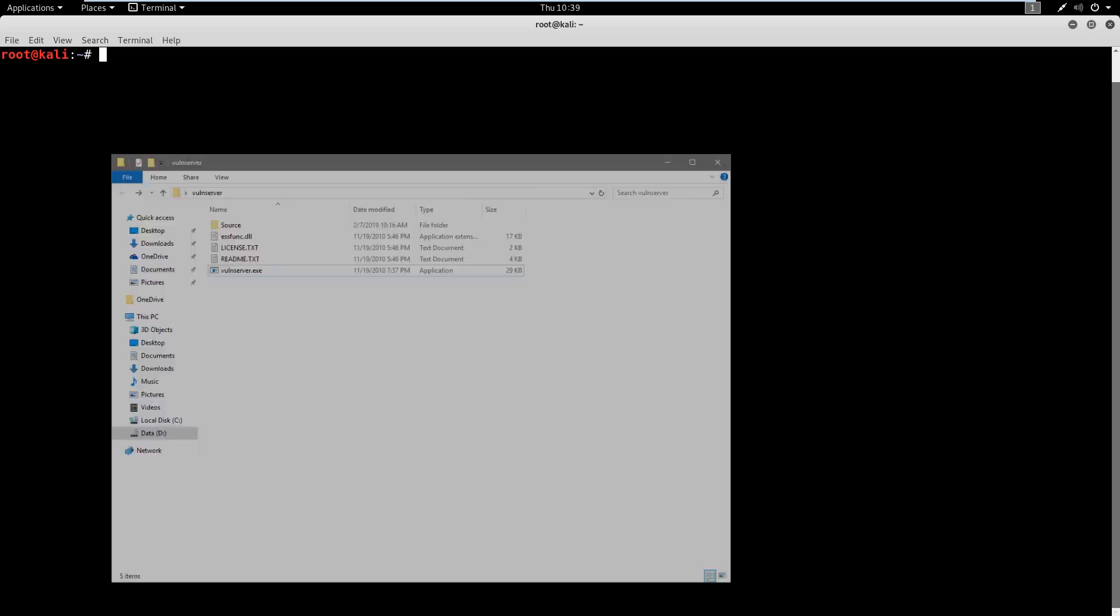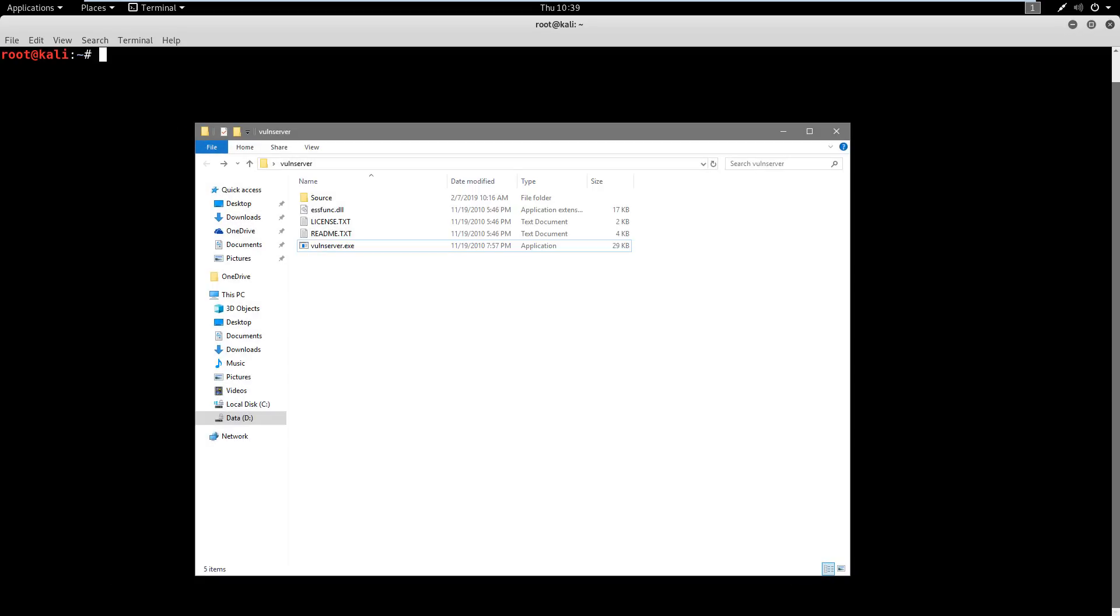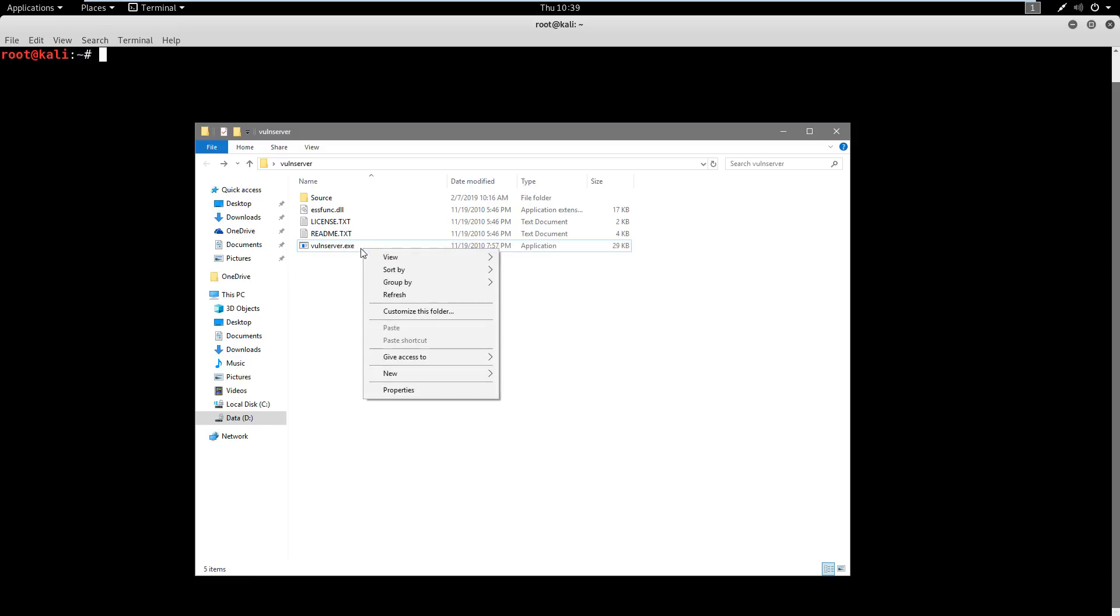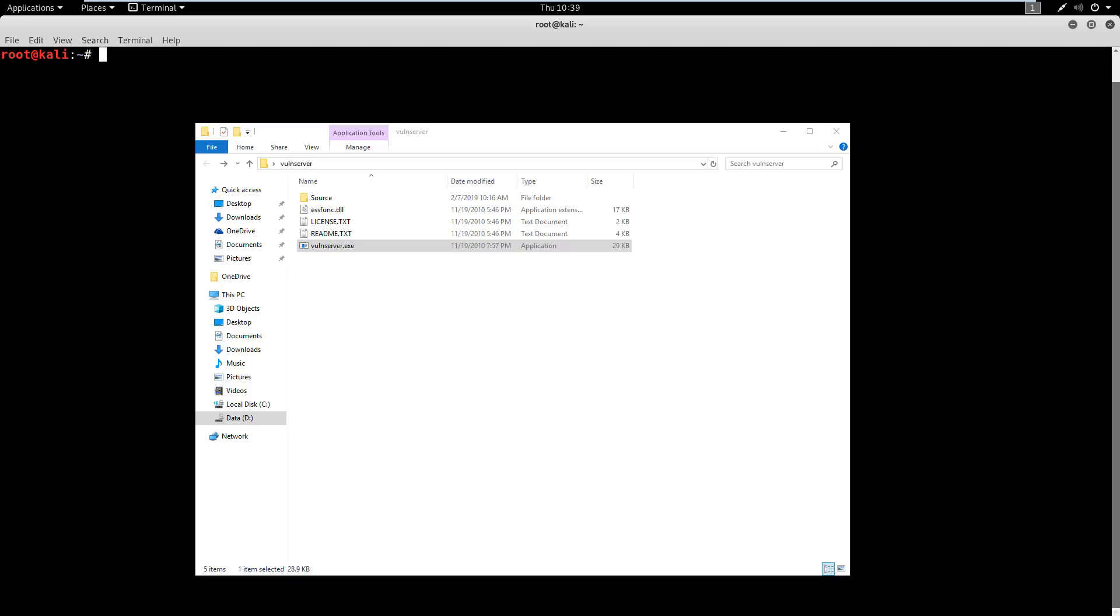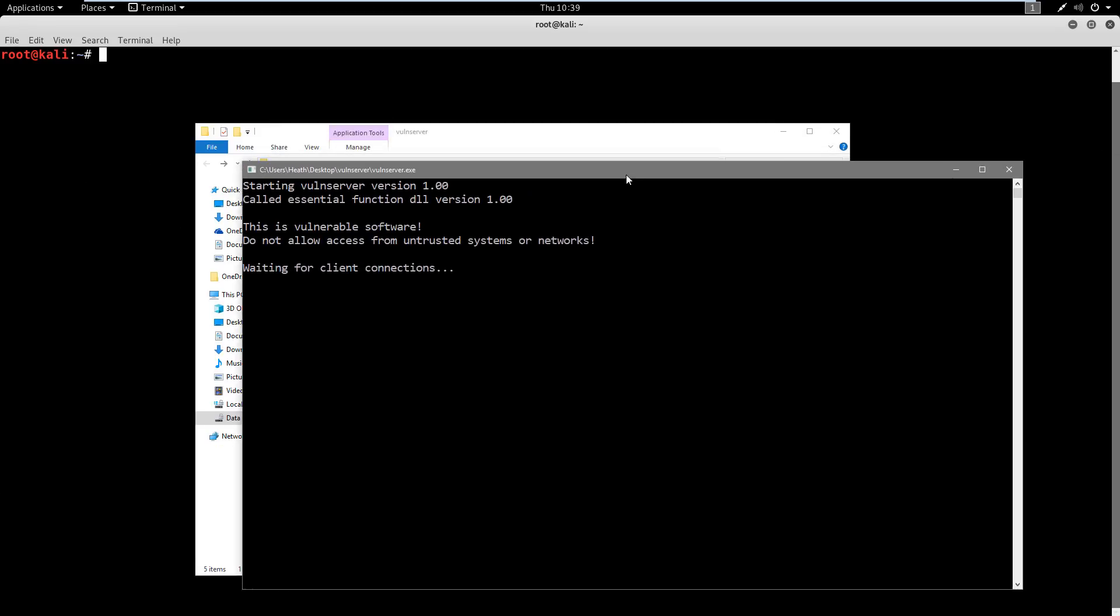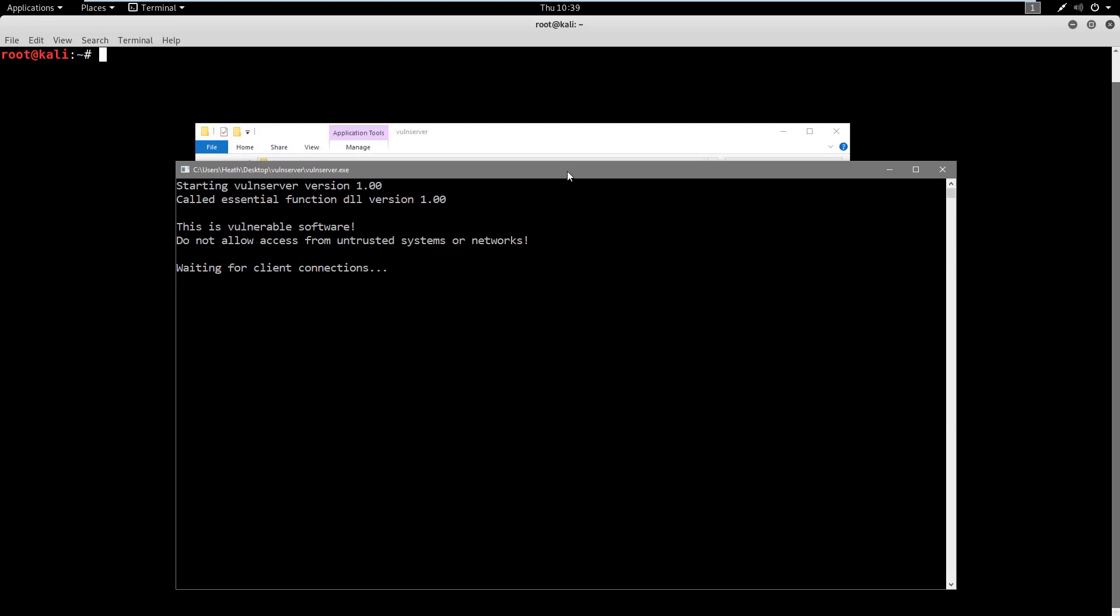So let's go ahead and first get our Vulnserver running. So remember, I told you to extract that to a folder. Here's my Vulnserver folder. I'm going to right-click on this and I'm just going to run it as administrator. So now that I've got that running, it should look something like this.